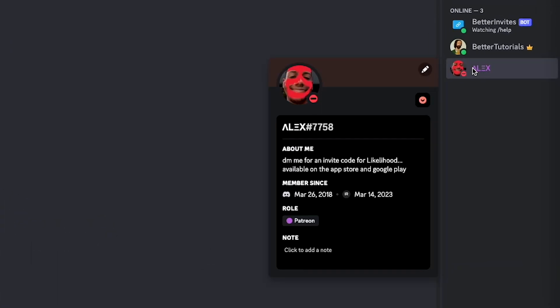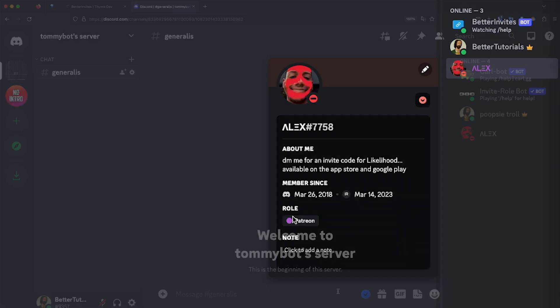In this video, I'm going to show you how you can track where your users come from into your Discord server. Basically, we're going to give them a role depending on where they join from. So if they join from Reddit, we're going to give them a role called Reddit. If they join from Twitter, we're going to give them a role called Twitter. So I hope that's what you're looking for. Let's dive in.